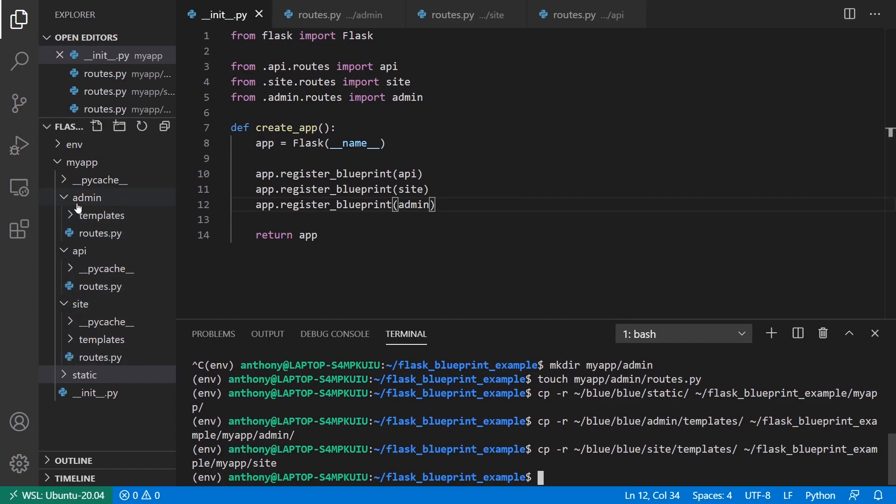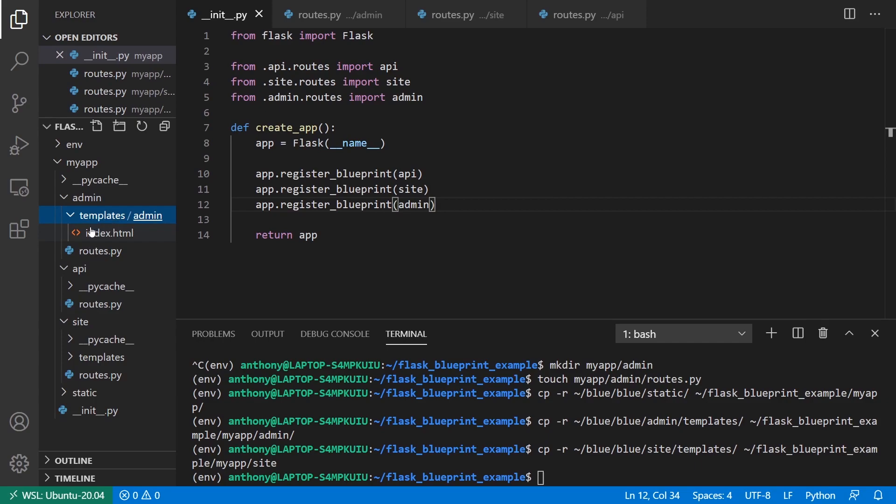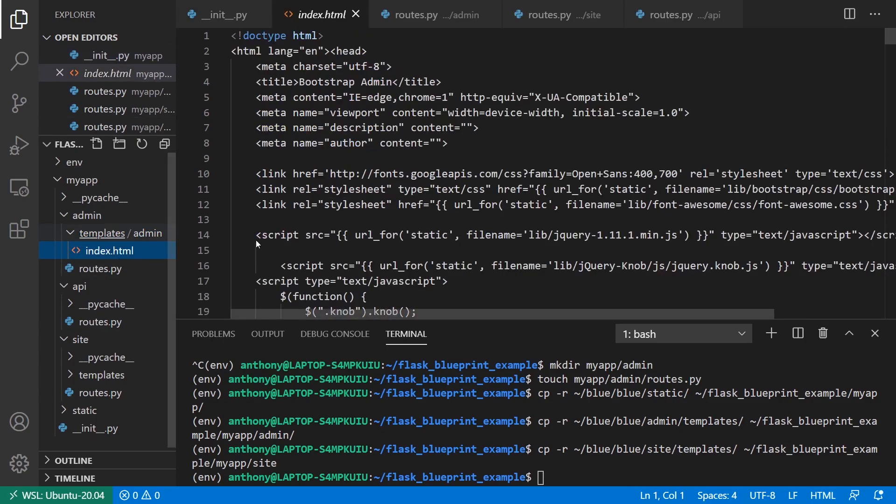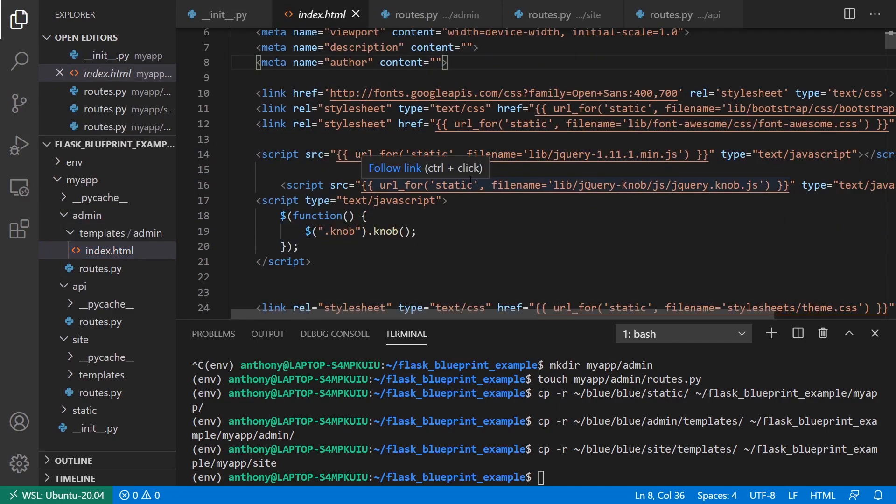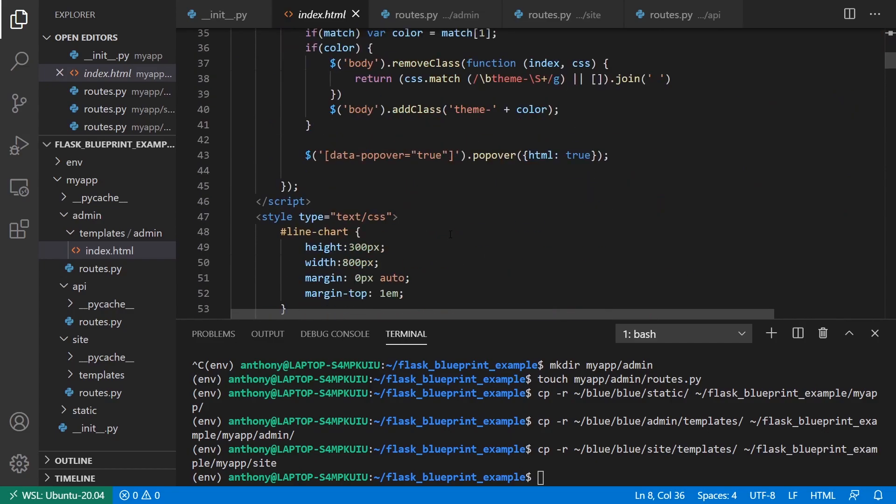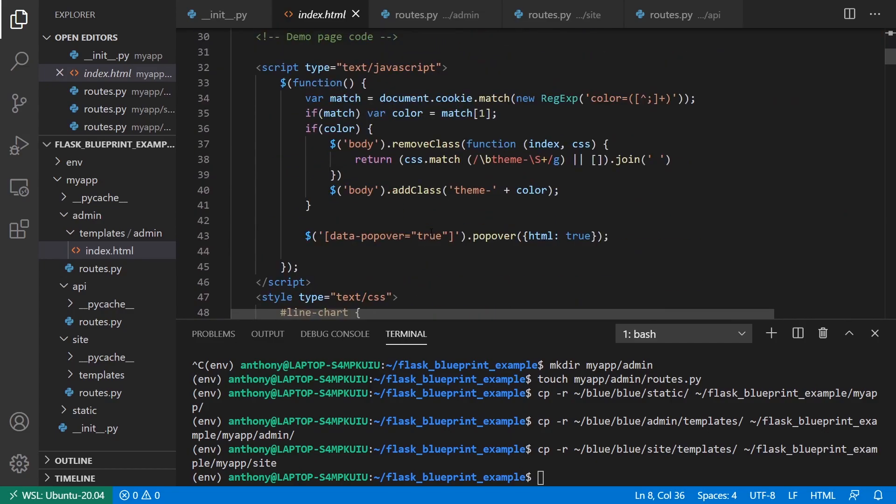Inside the admin directory, I have this templates folder. Inside of here, I have another directory called admin, and I'll explain that in just a moment. I just have a template file that doesn't do anything special.